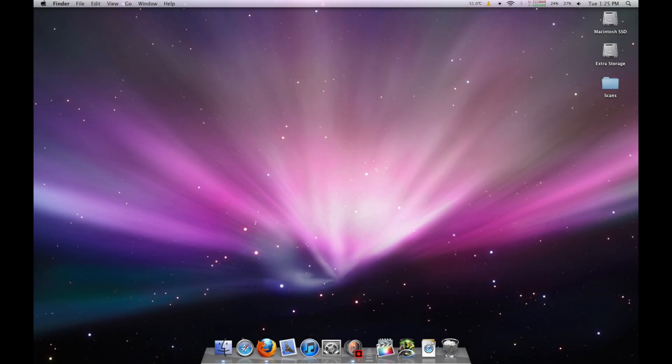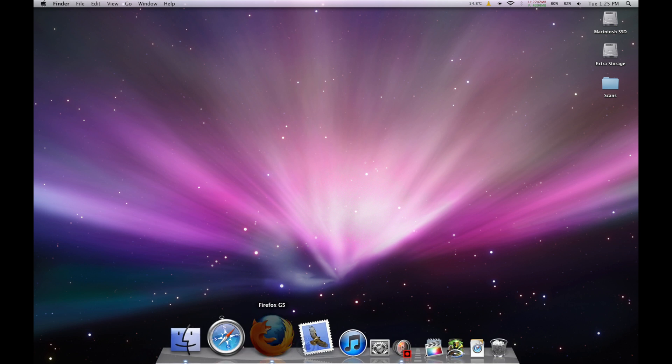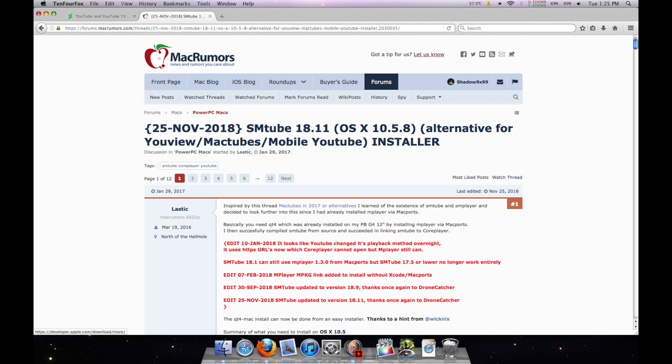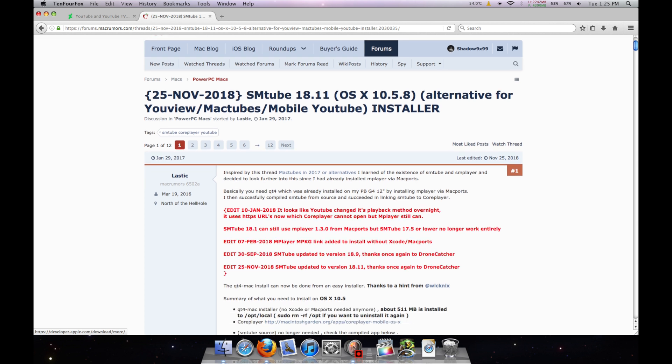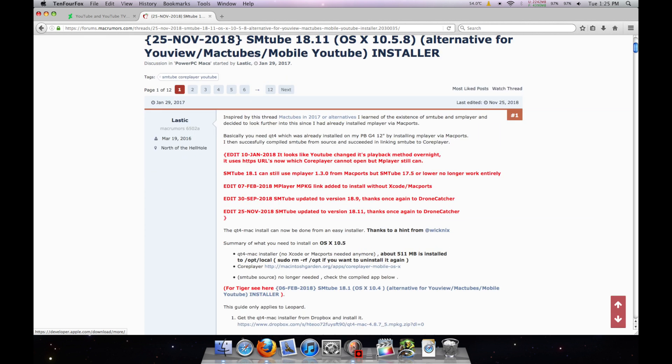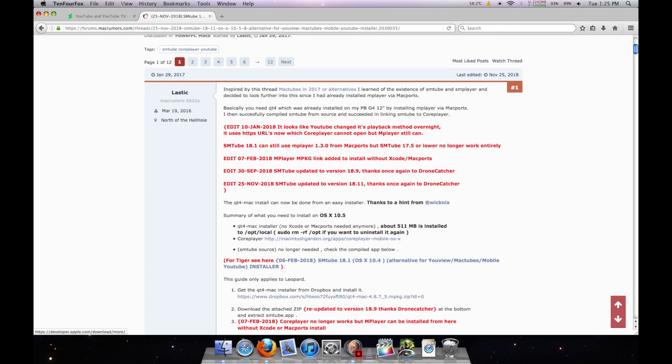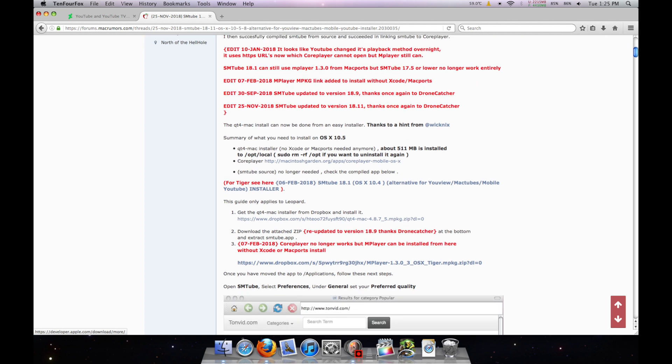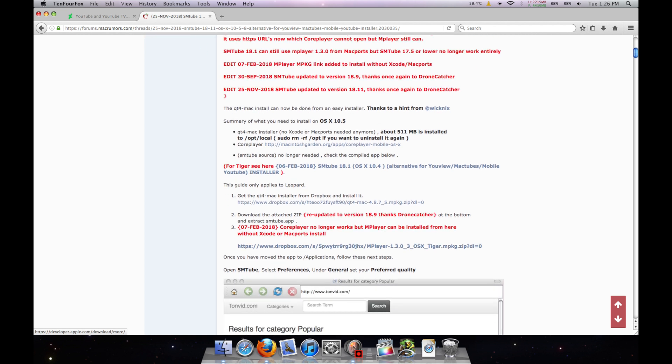Something to bear in mind here before we begin. This tutorial only works on OS X Leopard. Alright, so starting off here, you're going to head down to the description of this video and open the link to a post made by a user called Lastic on the MacRumors forum.